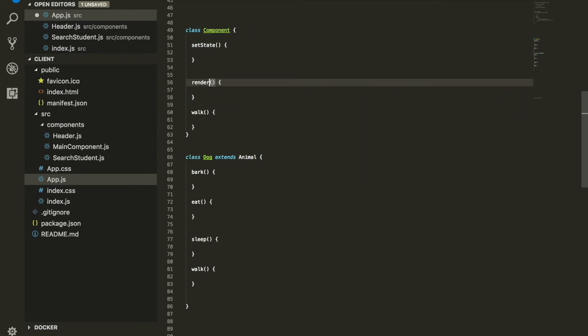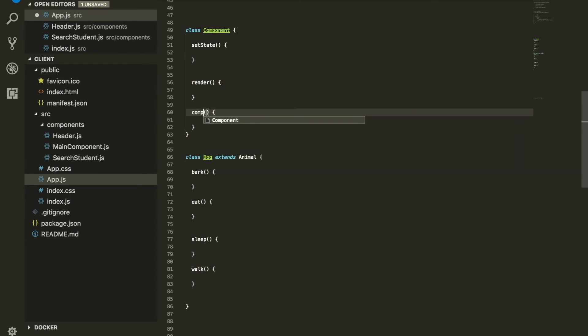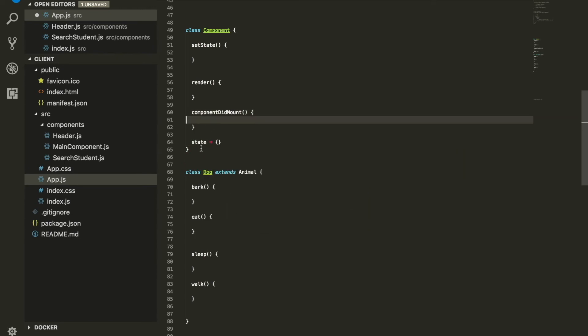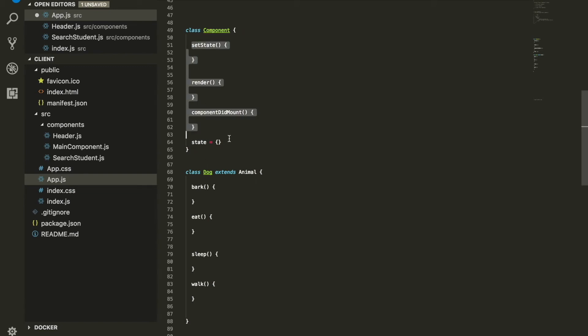Let's say they have something called render, component did mount, they can have as many things as they want including state as an object, whatever they have. The bottom line is they have a lot of things within the object.